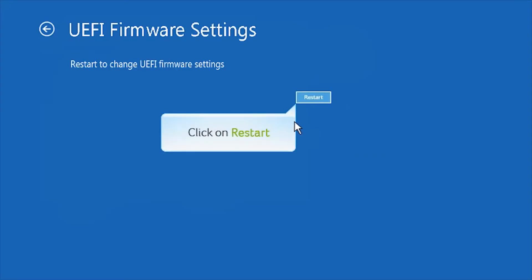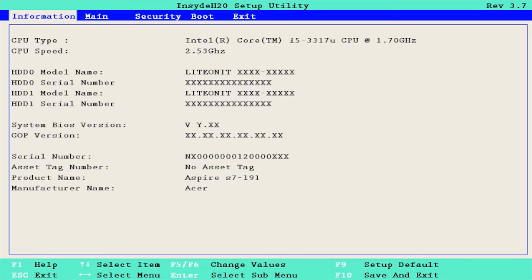Click on Restart to proceed. Now you can access the UEFI BIOS.